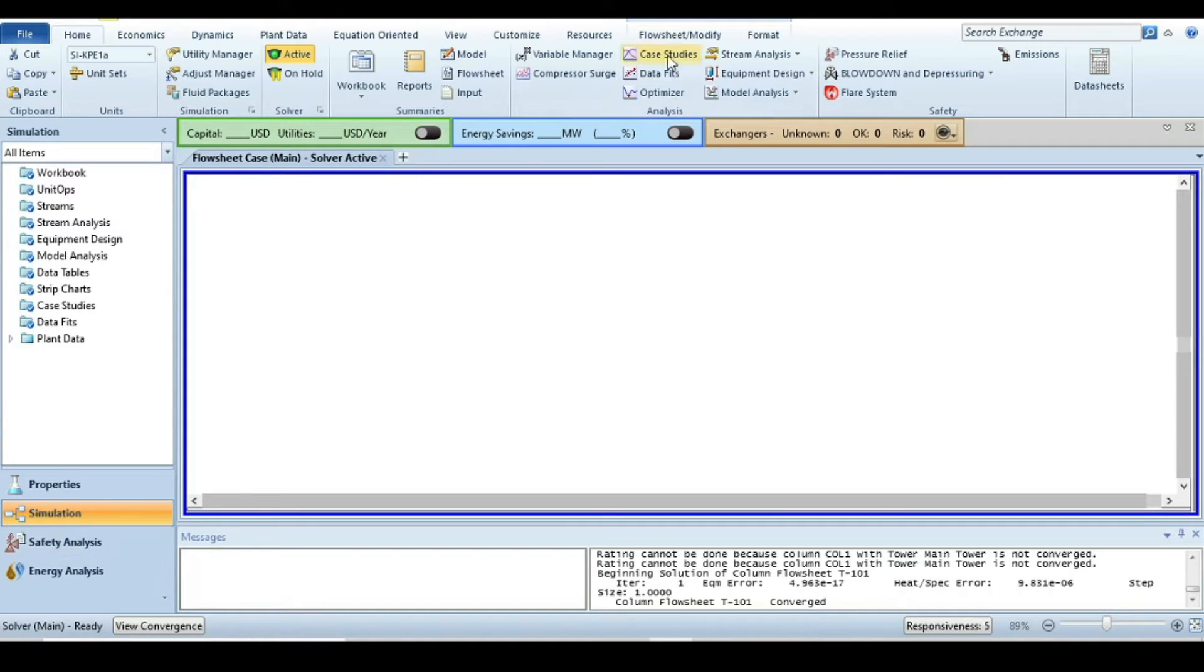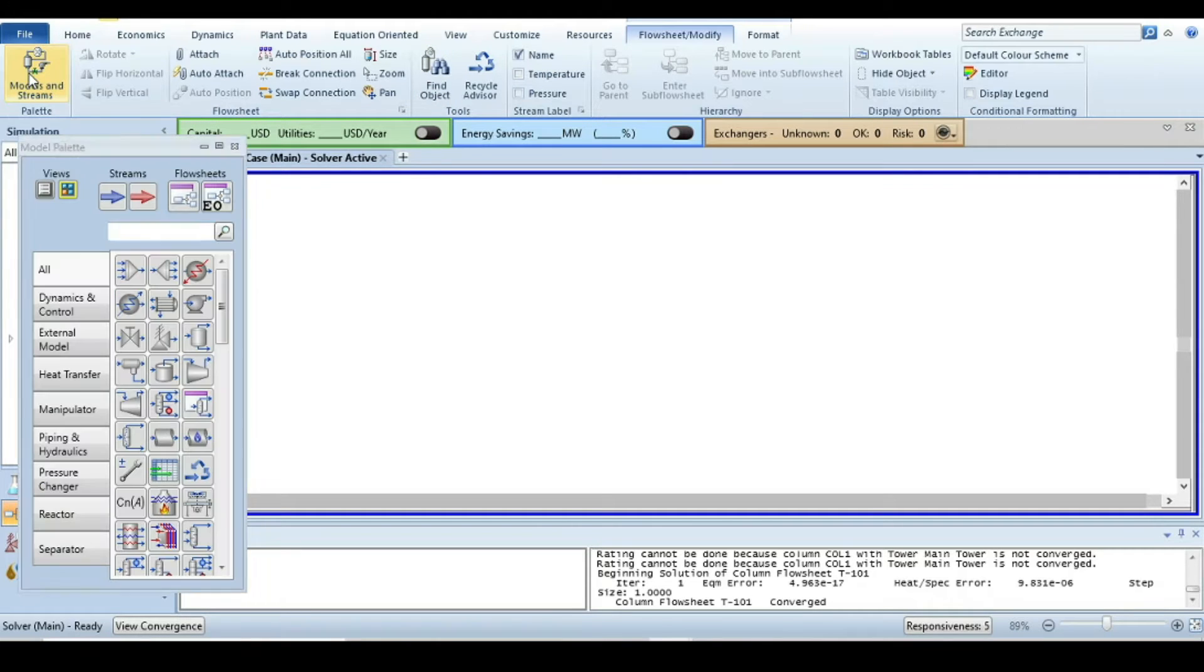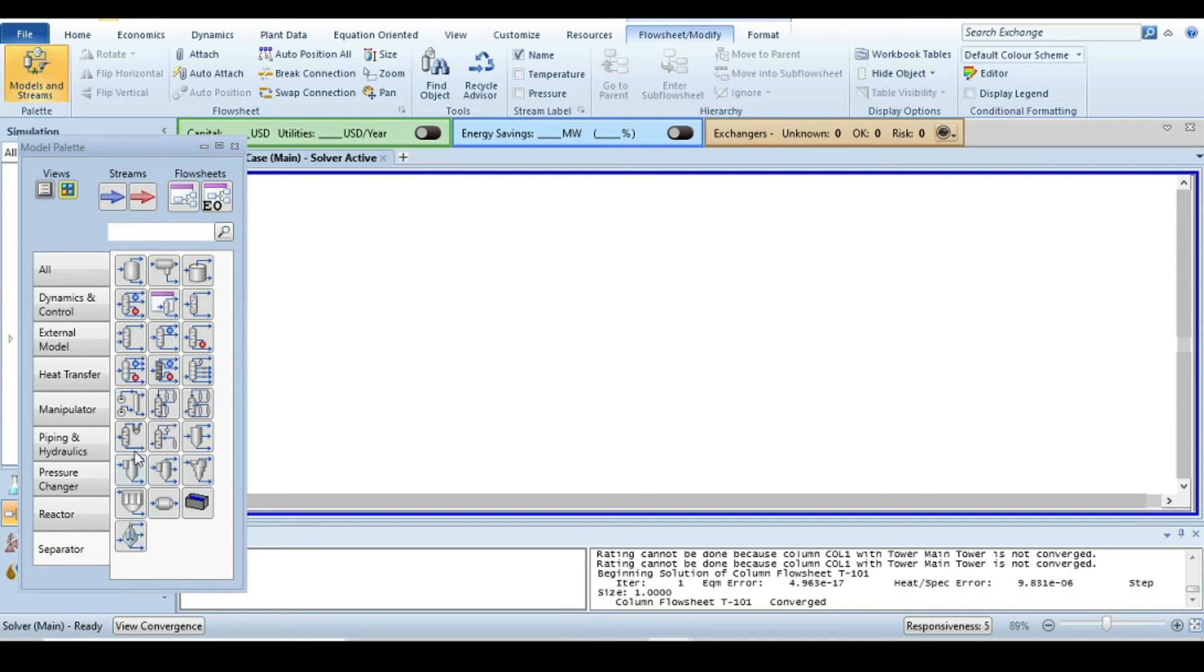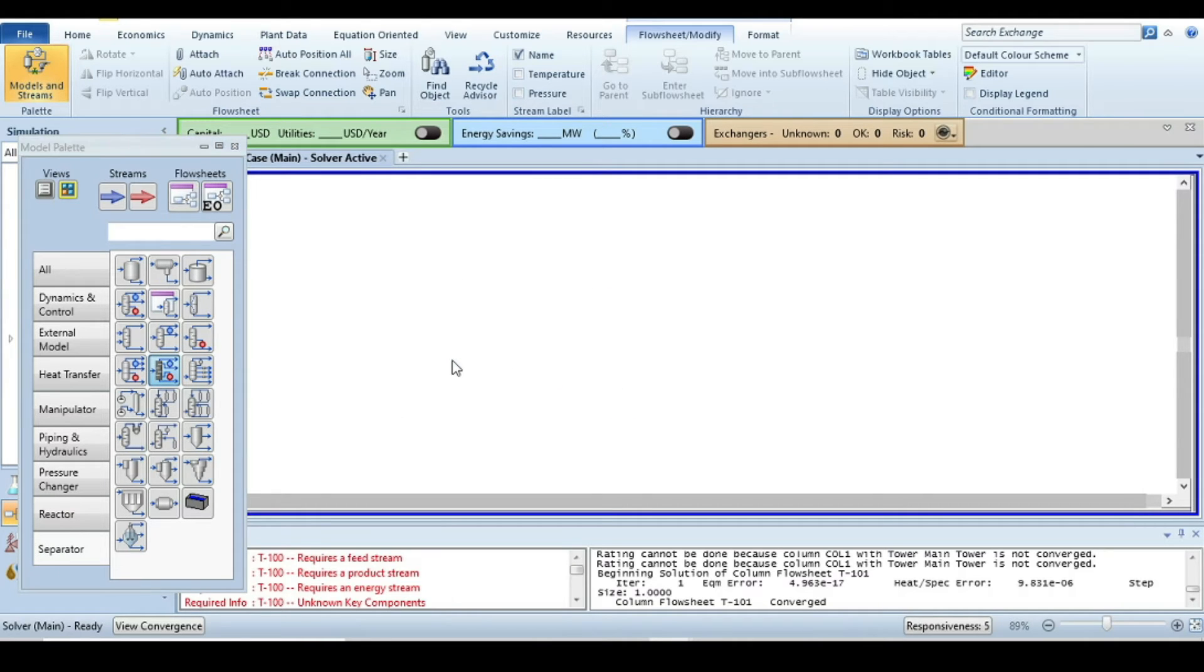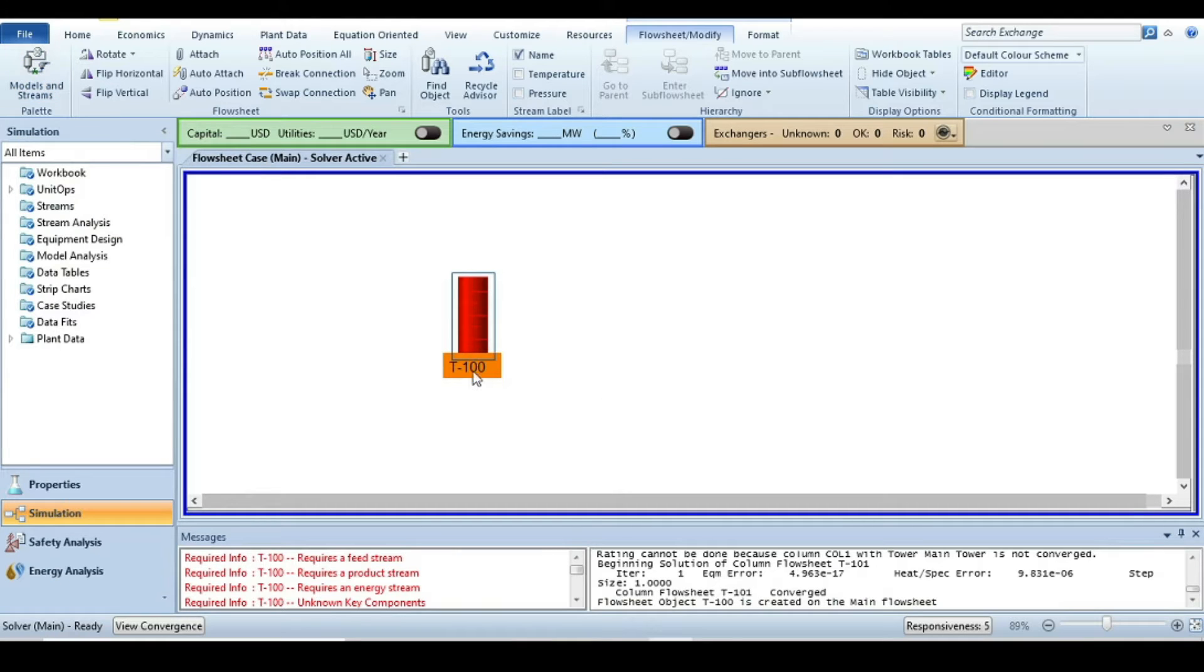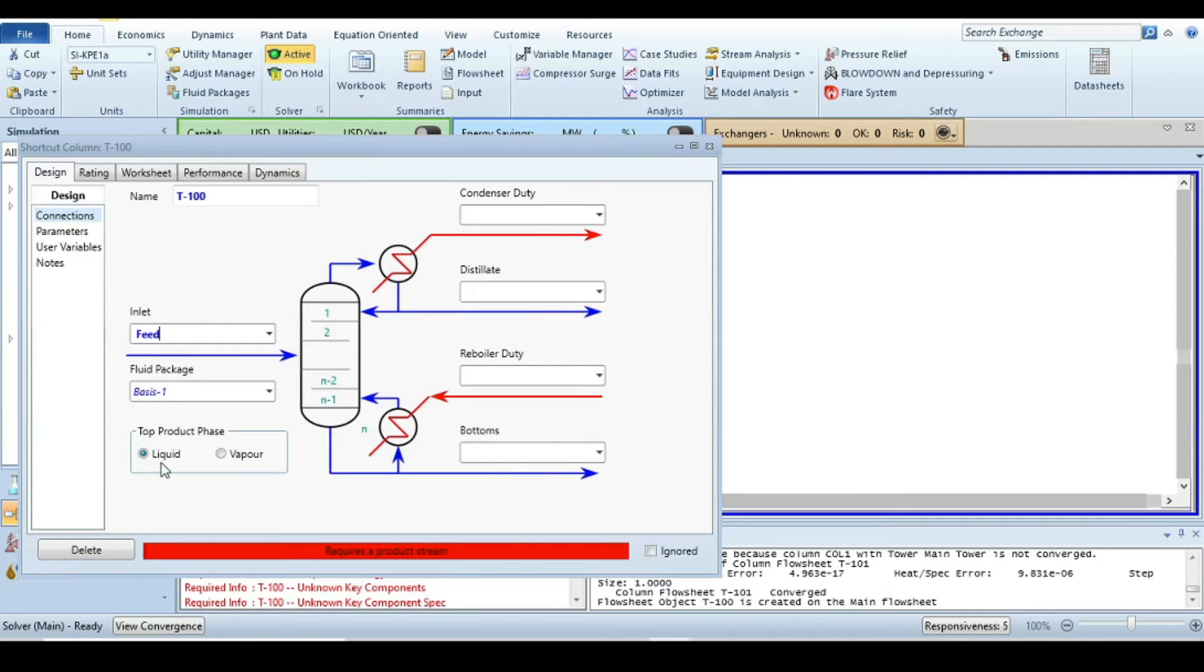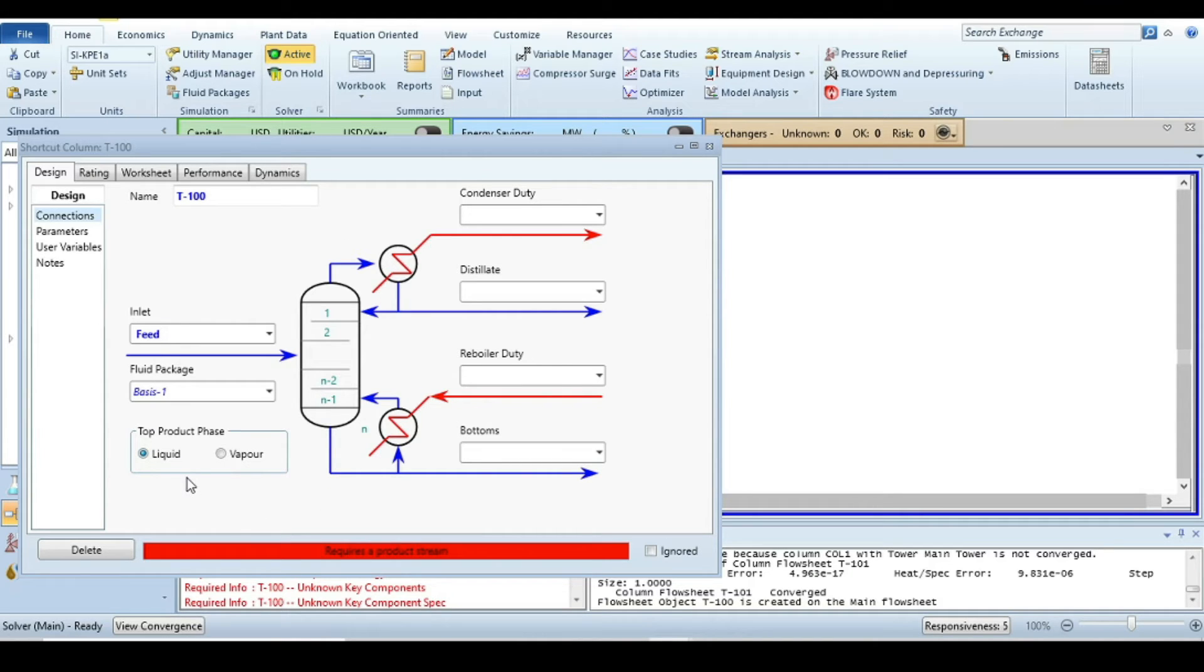It would be a very nice property package to solve this kind of calculation. Now let's move to the simulation environment. We have to build the flow sheet. For that, just click on model palette window and from here go to the separators. From separator, click on shortcut column and place it into the simulation canvas. Double click on this column and I will say the inlet is feed.